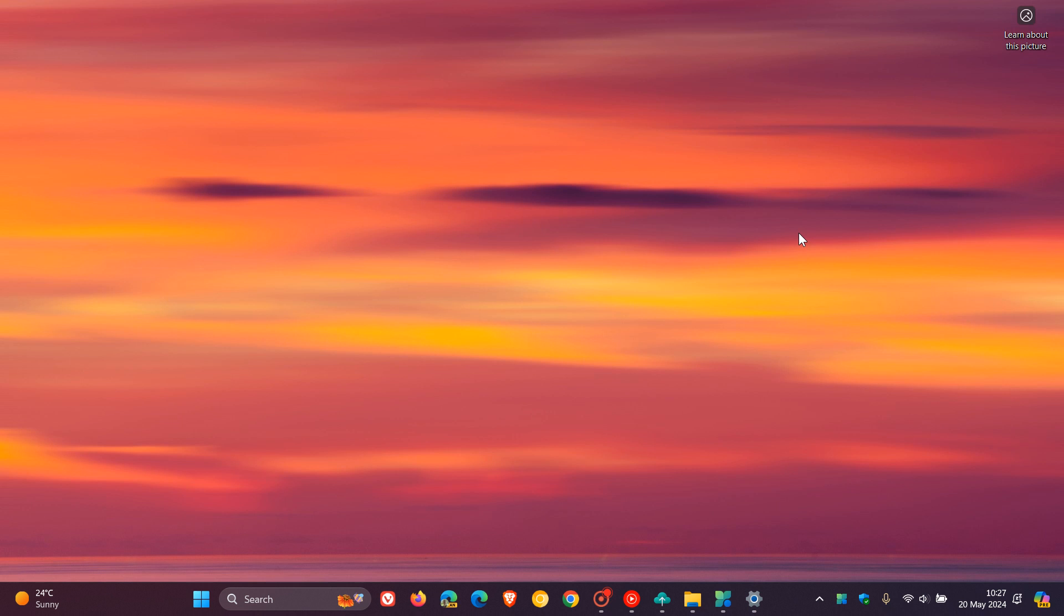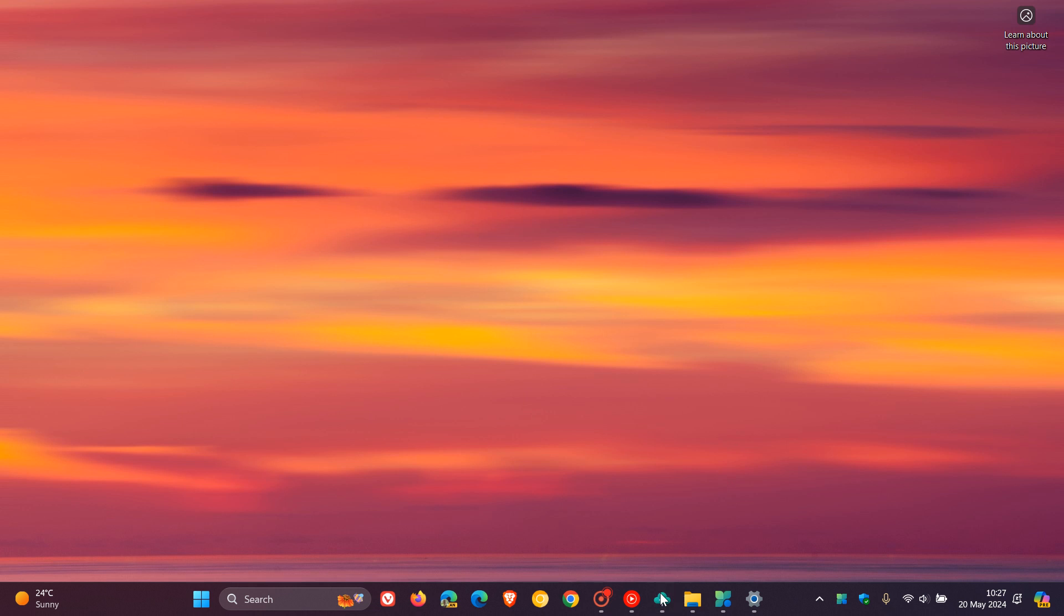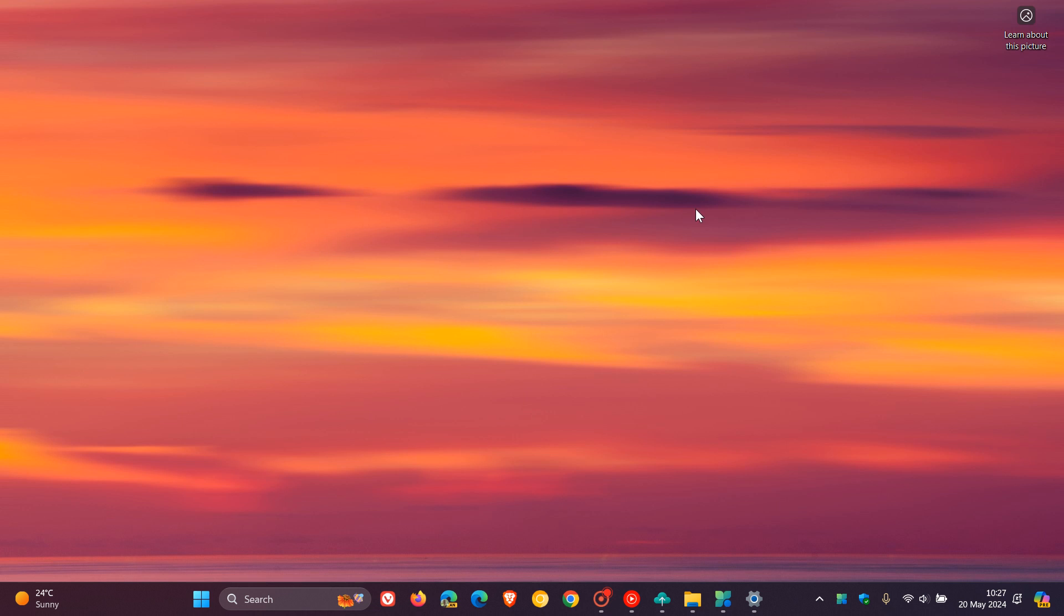And then the last one is regarding the Windows backup app. And starting with the update, when it rolls out, you'll be able to sign into your Microsoft account in the Windows backup app. So that's just another little Microsoft account related improvement and a feature regarding that. So those are the 11 new features. As I mentioned, quite a lot going on with this. Most of those regarding Windows share.